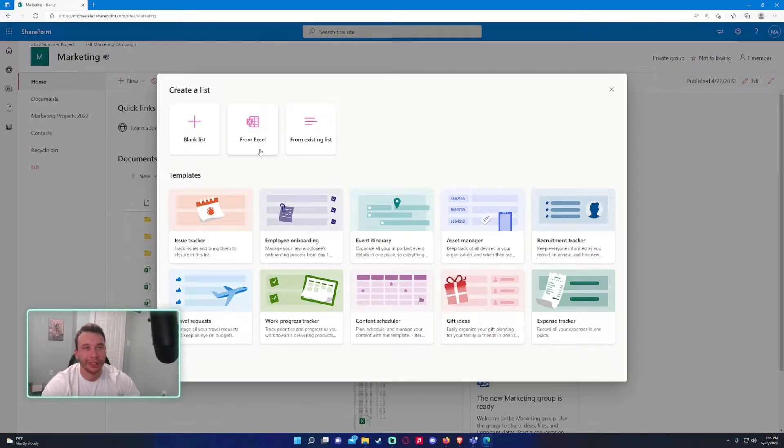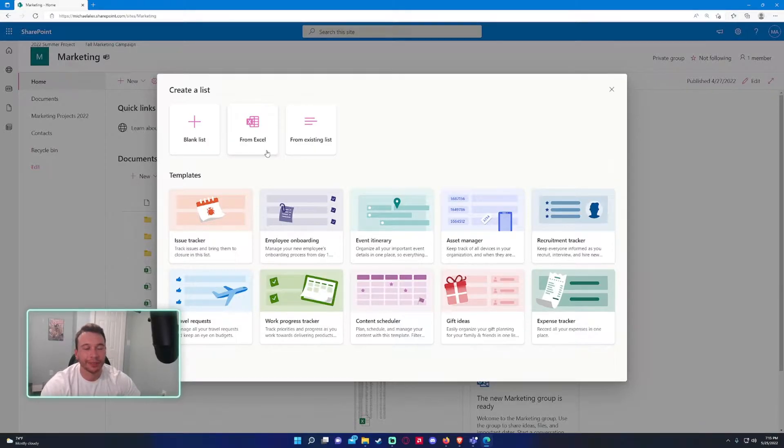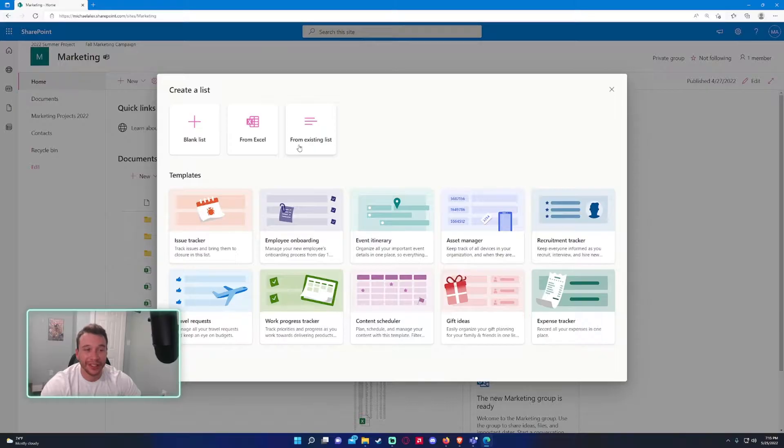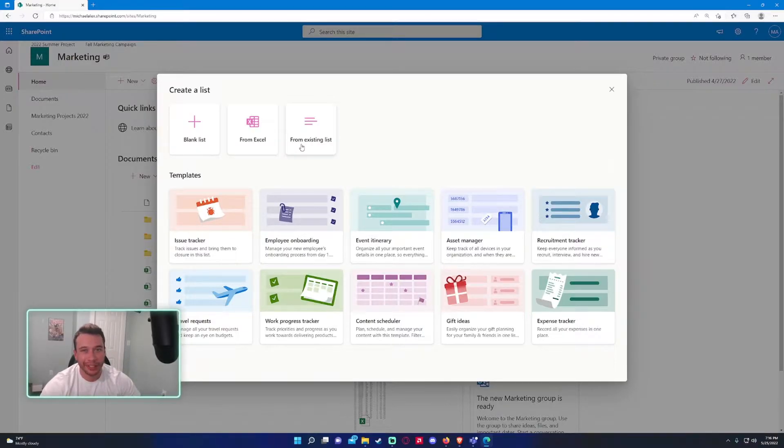If you want to import from Excel, be sure the format in your Excel sheet is formatted correctly, so you got the right data types and the columns and everything. You can also do it from an existing list.